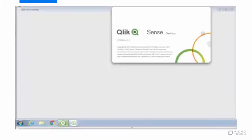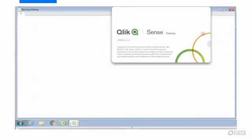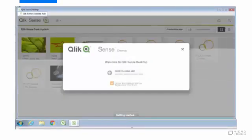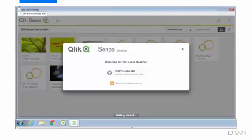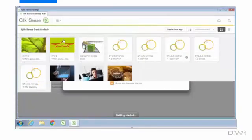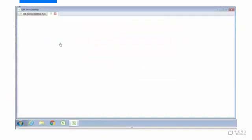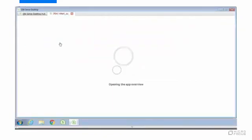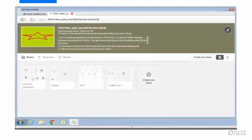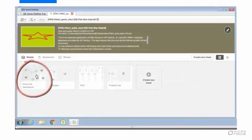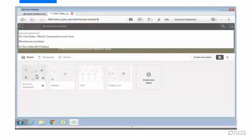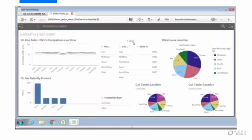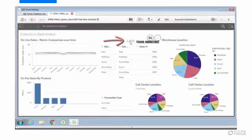We'll start by launching Qlik Sense and the application. Let's open up the executive dashboard. As you can see, there are a little over one trillion rows being reported on here.